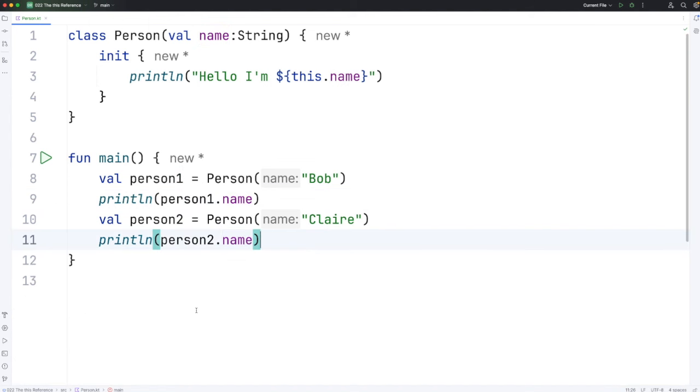So if all this seems a bit weird to you, just practice this, and you'll soon get the hang of it. It's not that complicated. It just seems complicated, because when you first approach this, you have no idea why we would need this special variable called this.